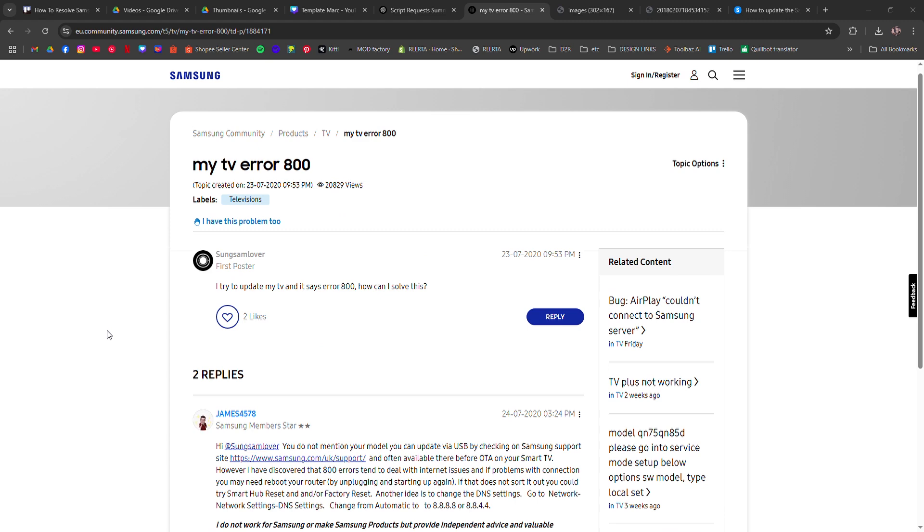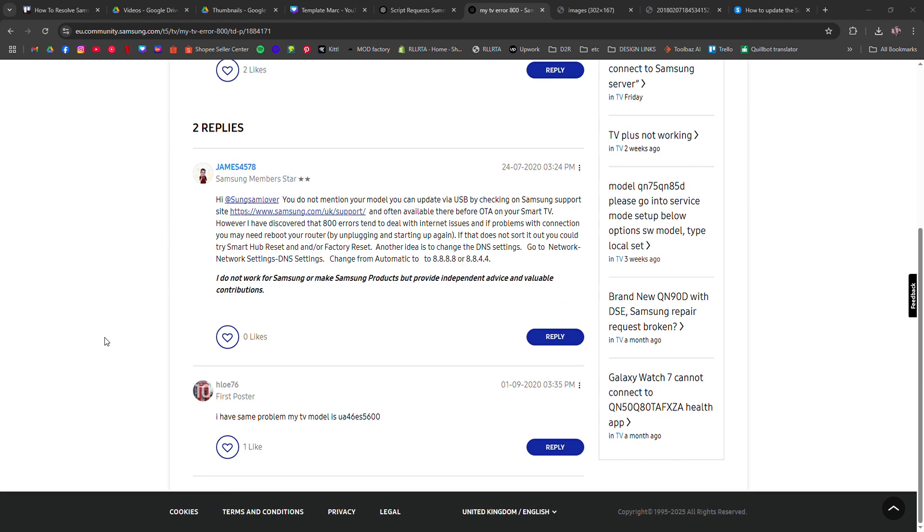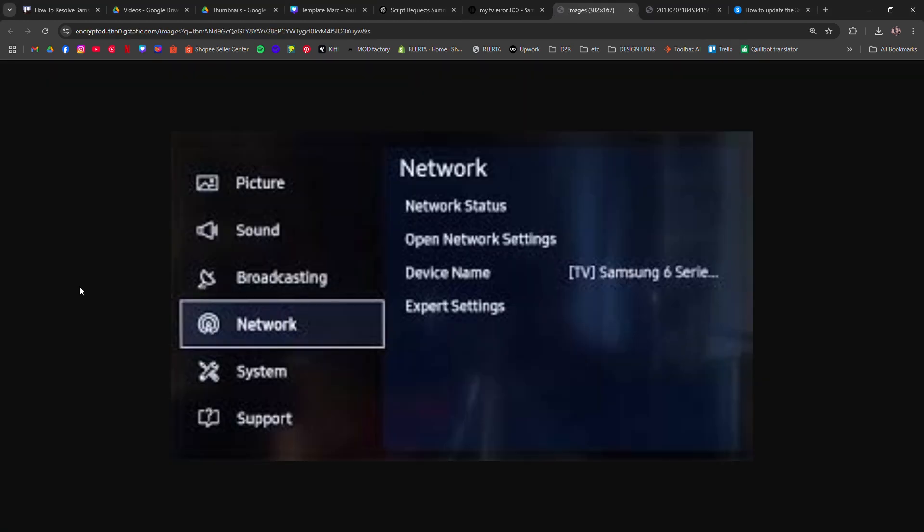Next, check your network settings. Go to settings, general, network, and ensure your TV is connected to the Wi-Fi or internet. If the issue continues, try resetting your network settings from the same menu.